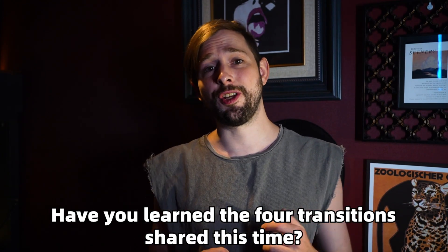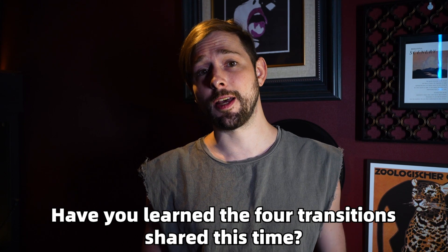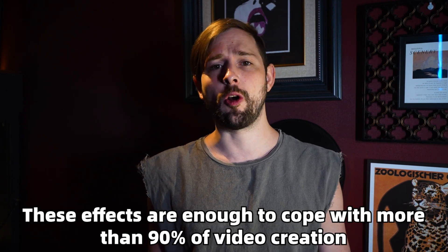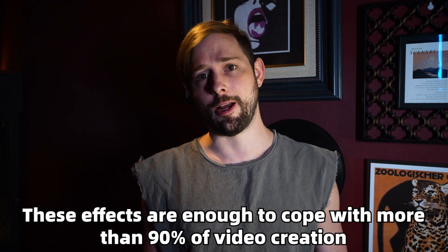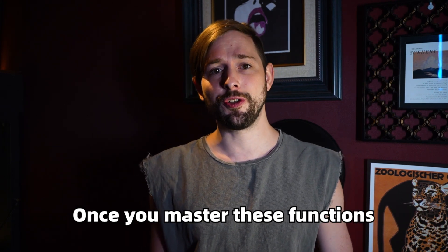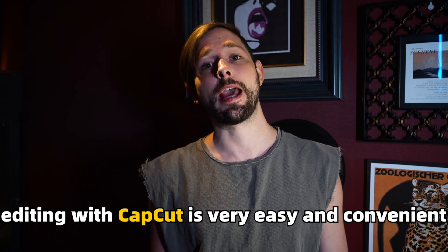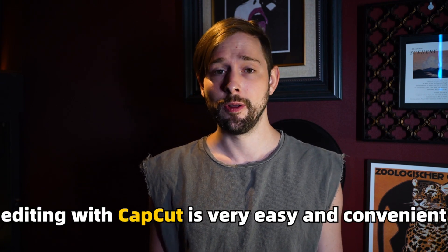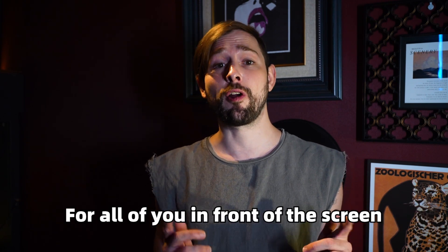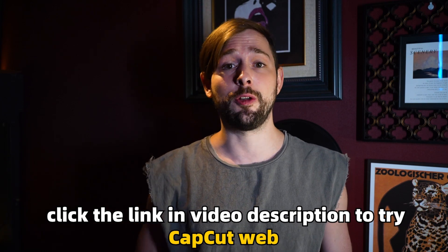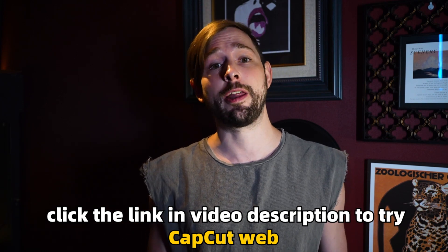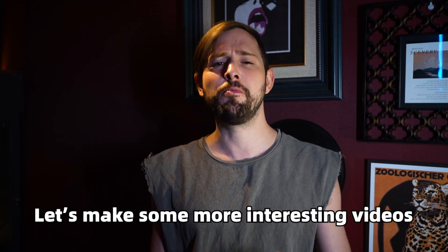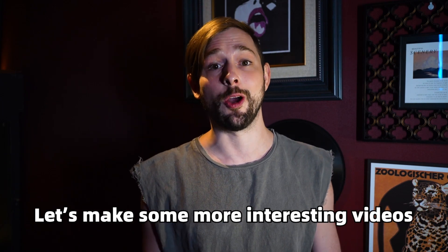Have you learned the four transitions I've shared this time? These effects are enough to edit almost any video. Once you master these functions, editing with CapCut is very easy and convenient. For all of you in front of the screen, click the link in the video description to try the CapCut web version. Let's make some more interesting videos.